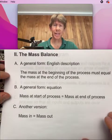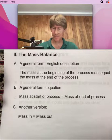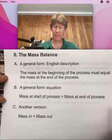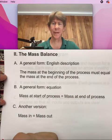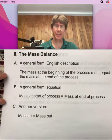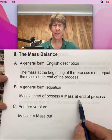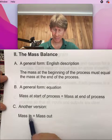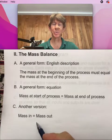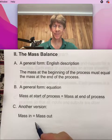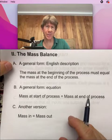Now the next thing we want to talk about is what's called a mass balance. An English description of a mass balance is: the mass at the beginning of the process must equal the mass at the end of the process. We can put that in equation form — another way of saying it is mass in equals mass out. This assumes that there's no accumulation, which is a good assumption for a lot of things.